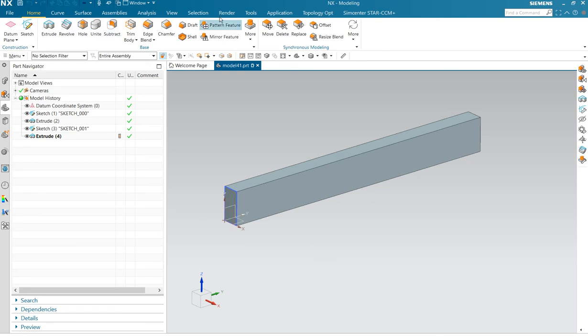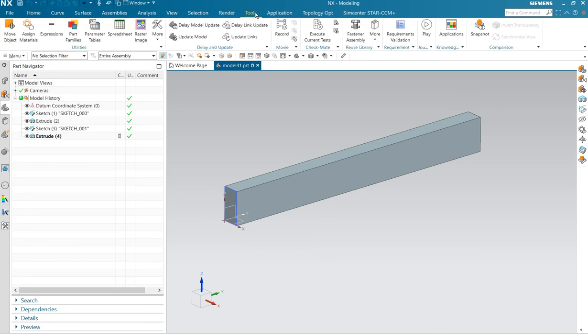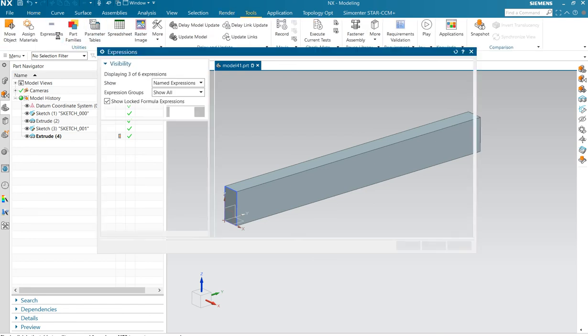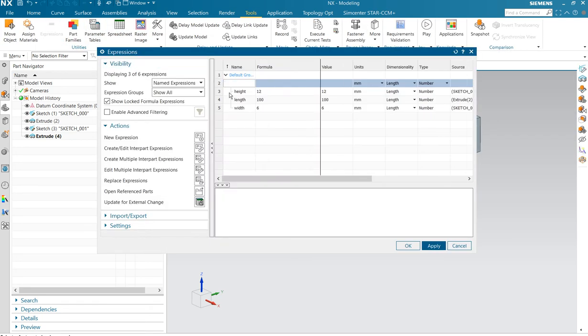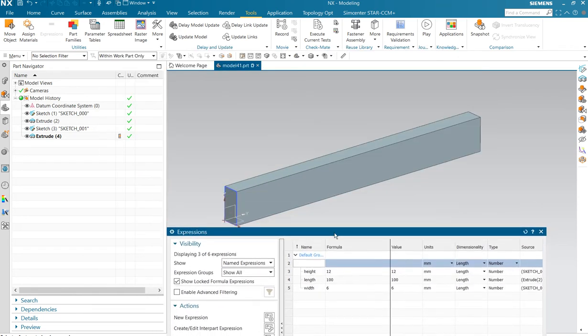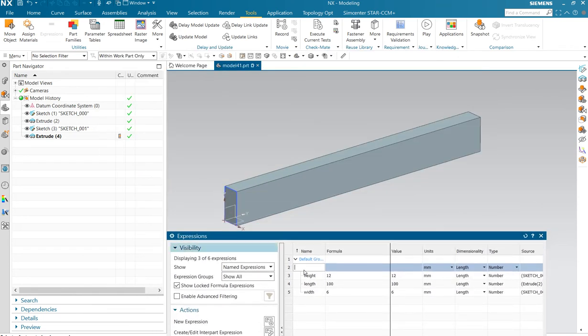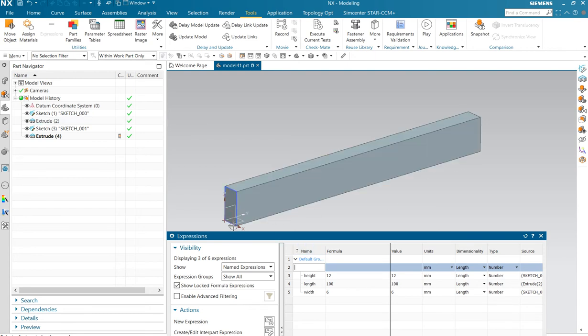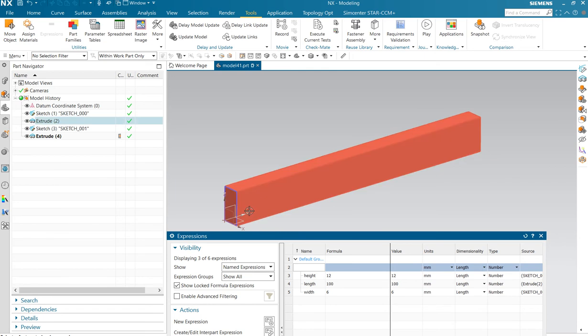I am going to do tools to show the values, expressions. I named them. Here we have the height 12, width 6 and length 100. We are going to use 20% so the value should be 20.